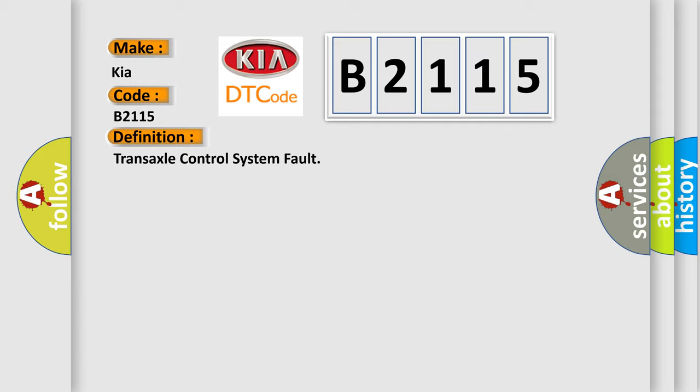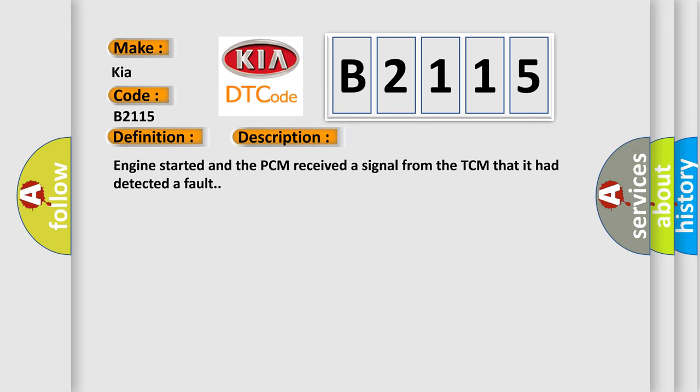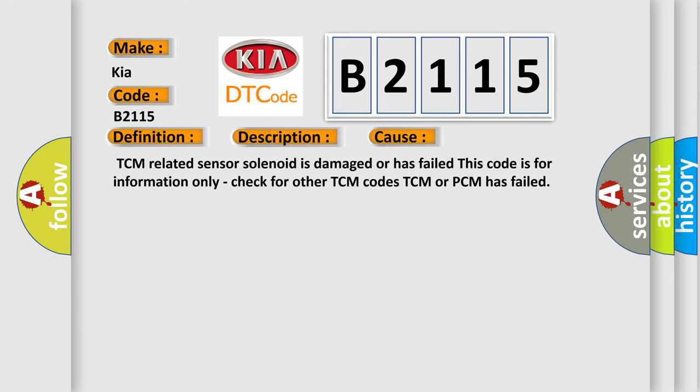And now this is a short description of this DTC code. Engine started and the PCM received a signal from the TCM that it had detected a fault. This diagnostic error occurs most often in these cases.